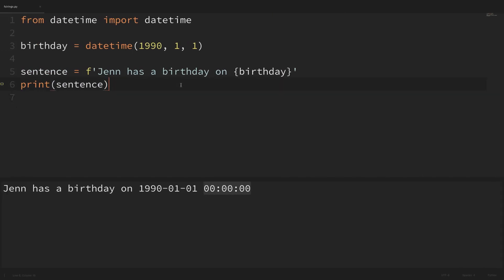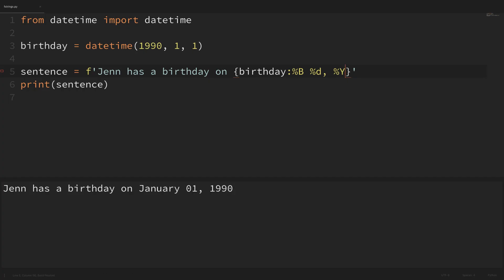Let's fill in these values to format our string how we like. Just like before, I'll add a colon after our value, then type how we want this to look using those codes. I'll say '%B' for the full month, then a space, then '%d' for the day, then a comma, then '%Y' for the four-digit year. If I save and run it, we can see it says 'Jen has a birthday on January 1, 1990' — we got the formatting we were hoping for.